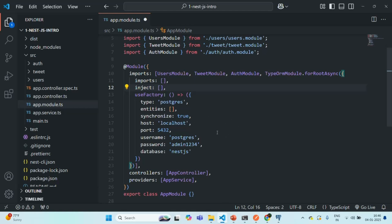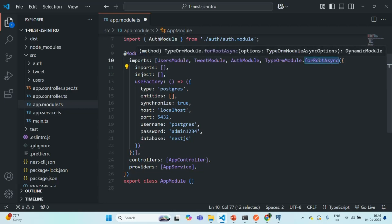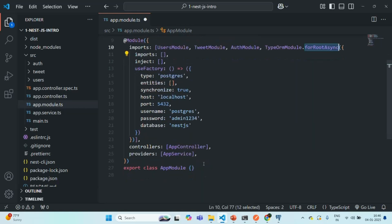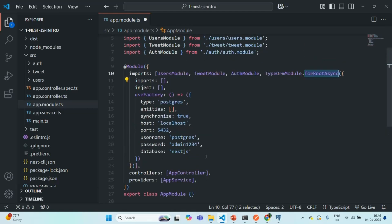This is all from this lecture. This is how we can connect to a database asynchronously from our NestJS application. For that, we need to use forRootAsync. If we simply use forRoot, that will connect to the database synchronously, but if we want to connect asynchronously, we need to use forRootAsync. If you have any questions, feel free to ask. Thank you for listening and have a great day.